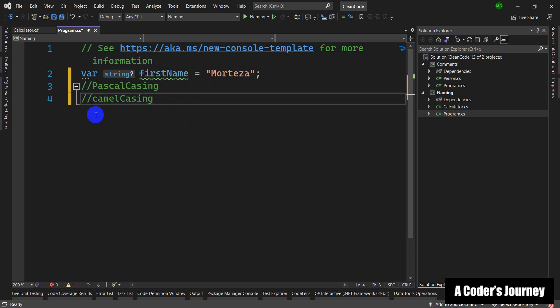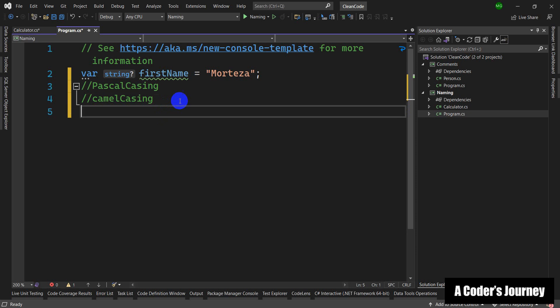Something else that I want to talk about is using known abbreviations. Well-known abbreviations or well-understood abbreviations are acceptable. For example, instead of using Hypertext Transfer Protocol...